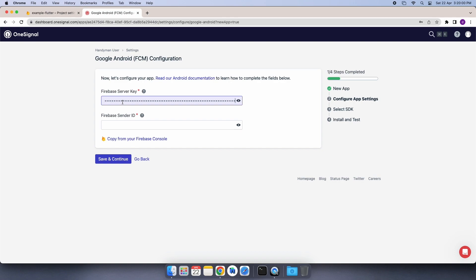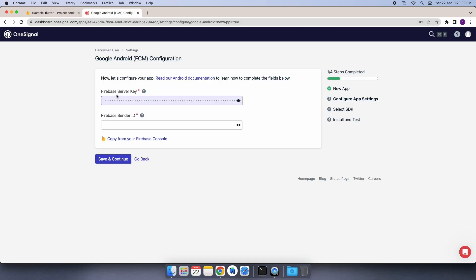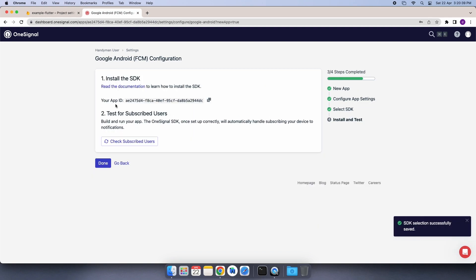I am just pasting it here. We will do the same process for the sender ID. I will again move back to Firebase, copy the sender ID, and paste it on our OneSignal website. Then I will hit the Save and Continue button. In the next step, we will select the Flutter SDK target option and then click on the Save and Continue button. After that, we will just click on the Done button.